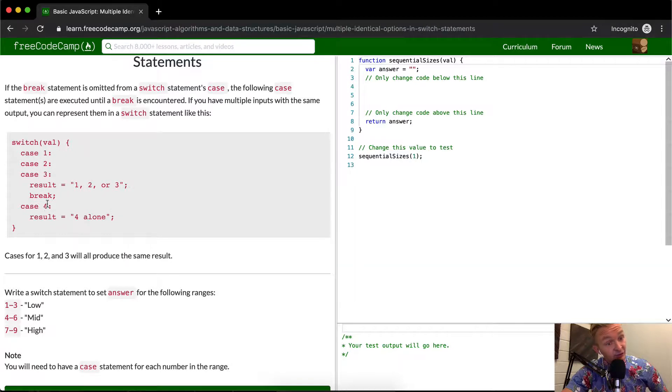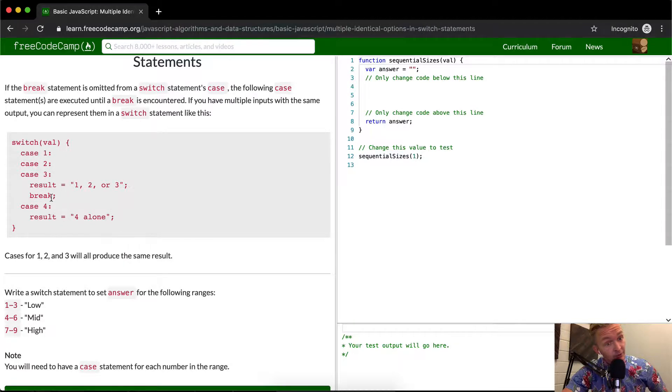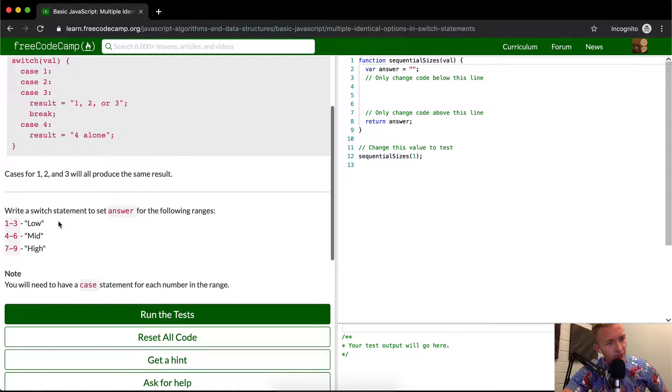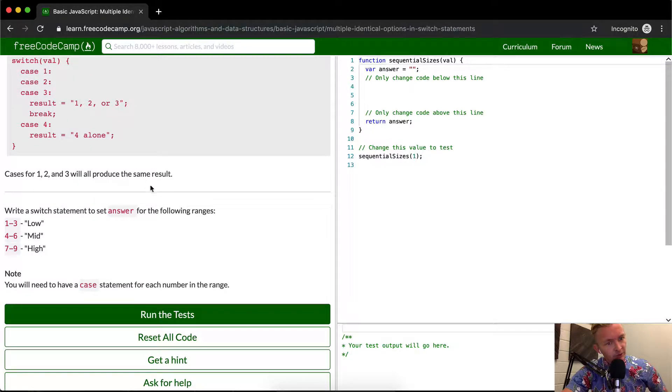If the case is four, then you would get four alone. But you need this break statement in there. Well, actually you don't in this one, but cases for one, two, and three will all produce the same result.